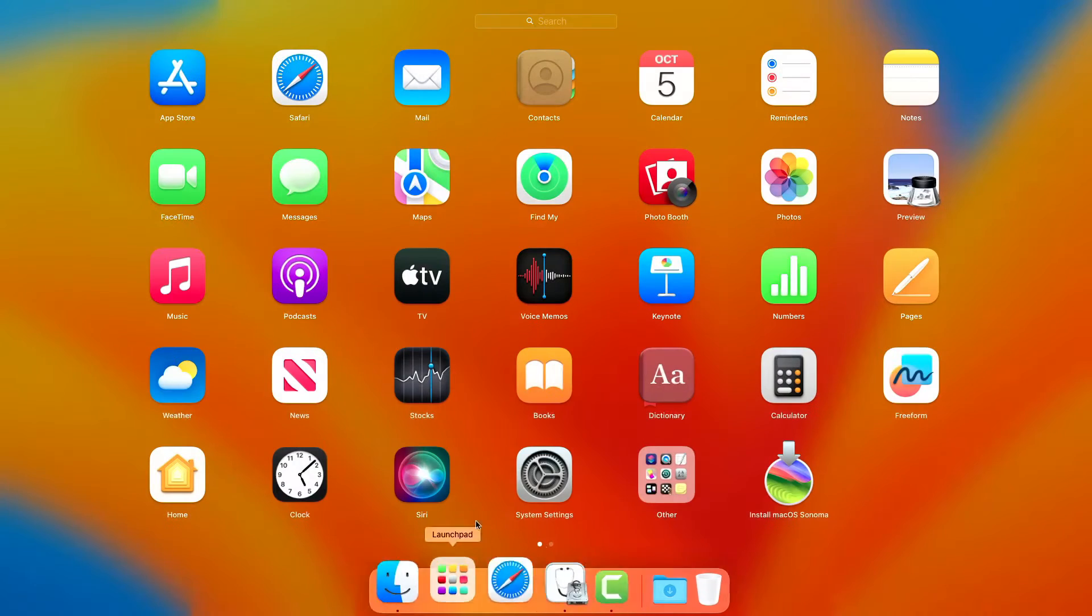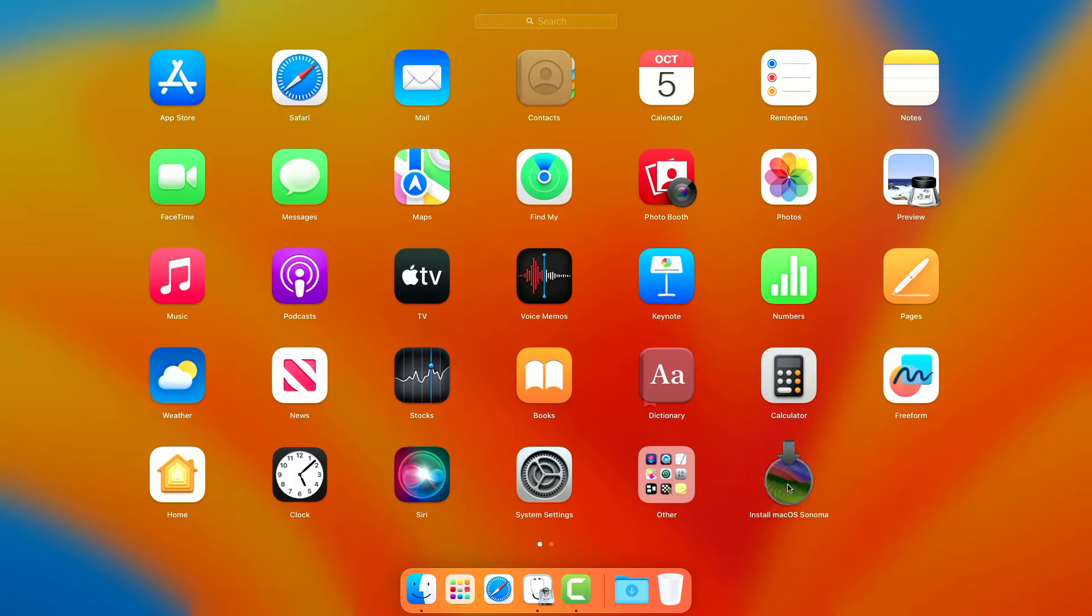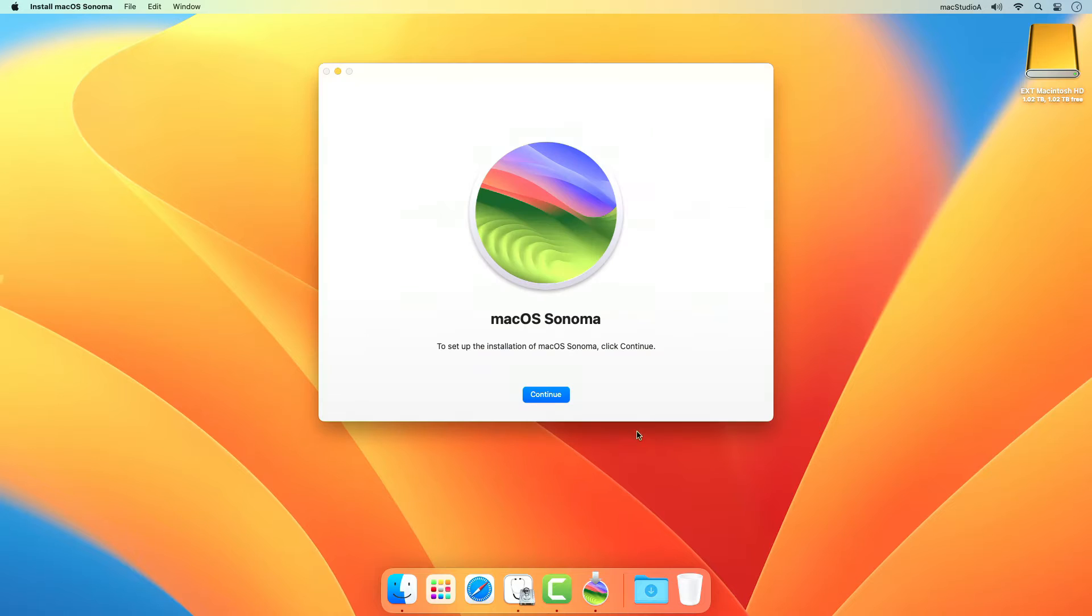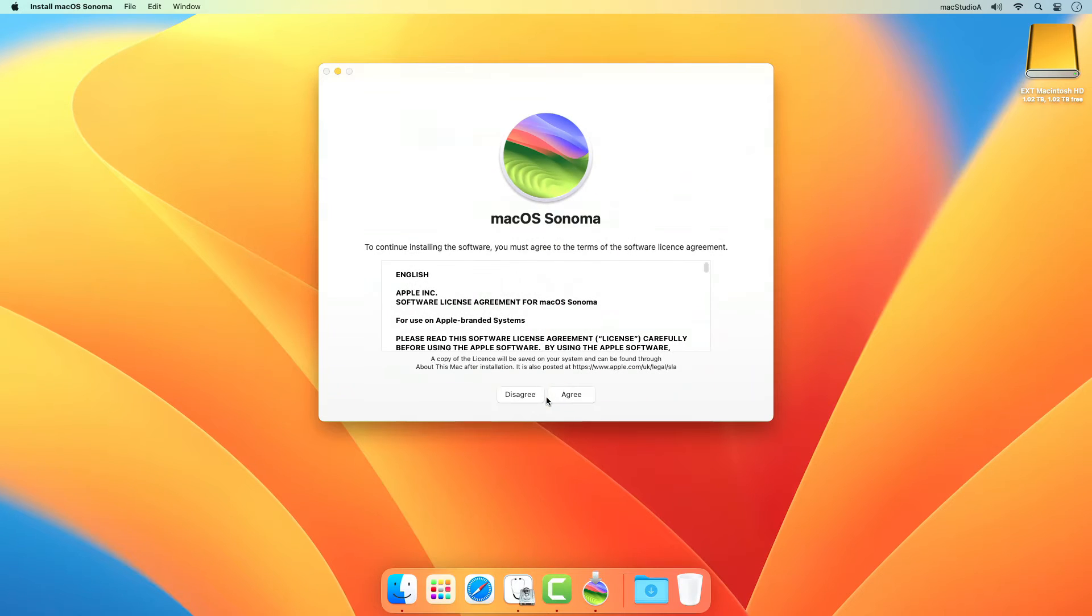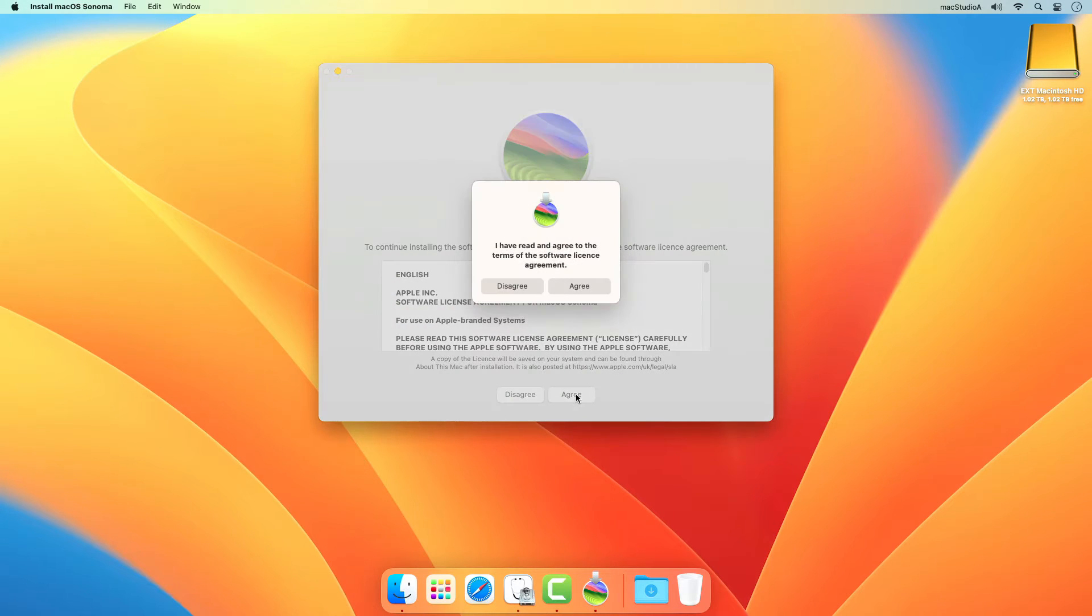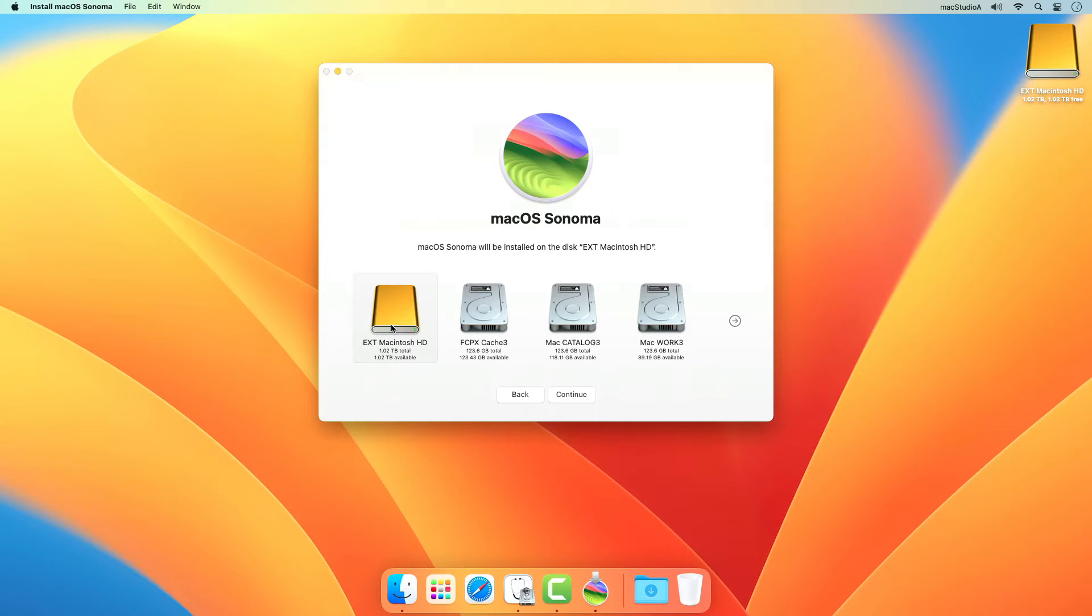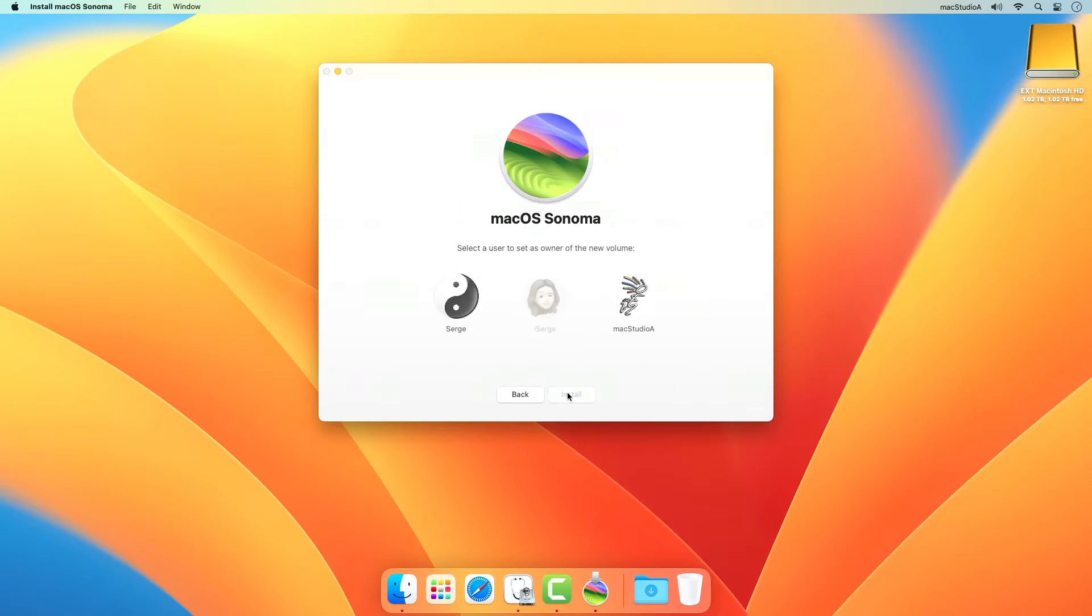Now simply launch the macOS Sonoma installer from the Applications folder and click on Show All Disk button. Select the external SSD drive named EXT Macintosh HD, then the Continue button as shown.